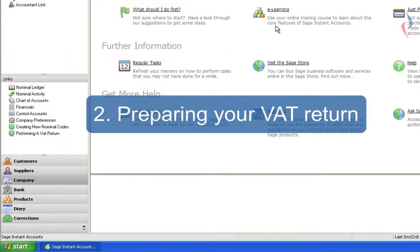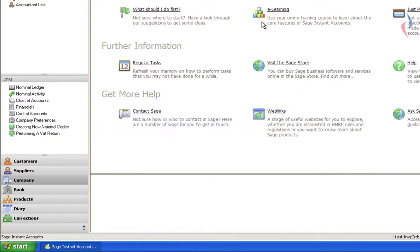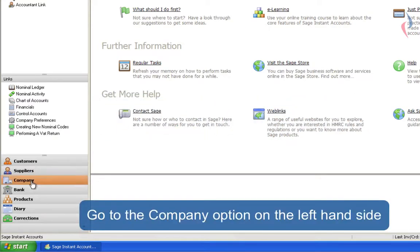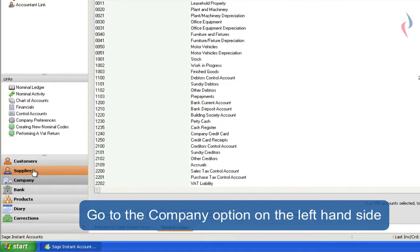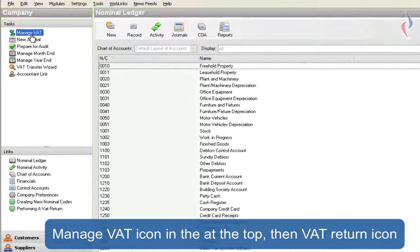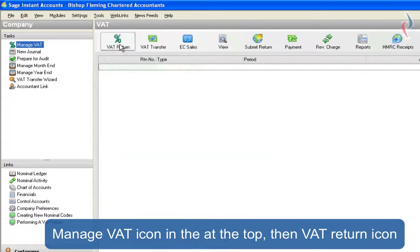Preparing your VAT return. Before you prepare your return, I'd recommend that you take a backup. Once you've taken this backup, go to Company Option, Manage VAT and click on the VAT return icon.